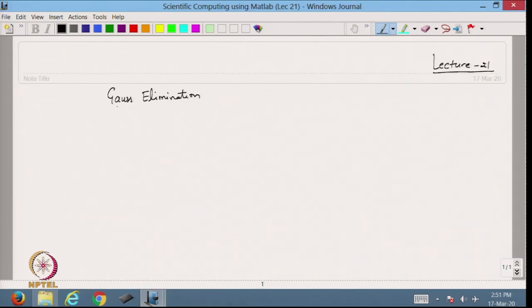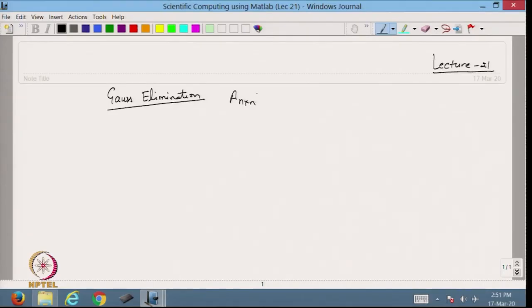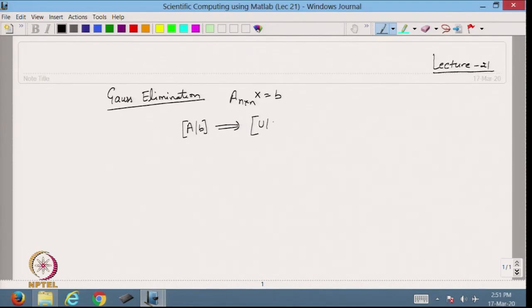Hello viewers, welcome back to the course on scientific computing using MATLAB. Let us start with lecture 21. In the previous lecture we discussed the direct method — Gauss elimination — where we have a system with an n×n matrix, form the augmented matrix, transform it into the upper triangular matrix using Gauss elimination, and then solve it using backward substitution.